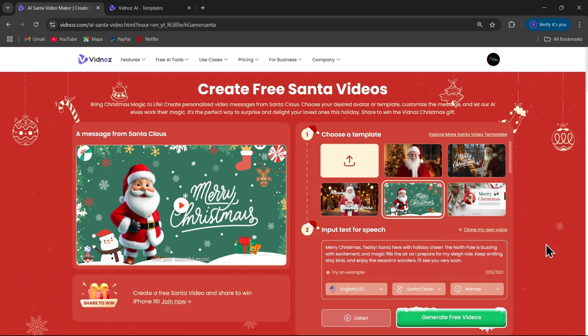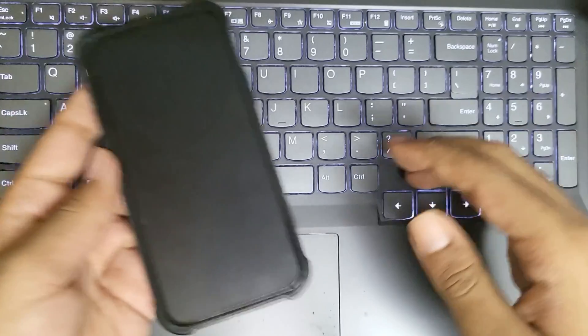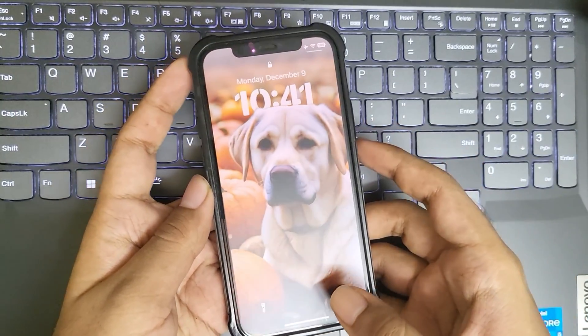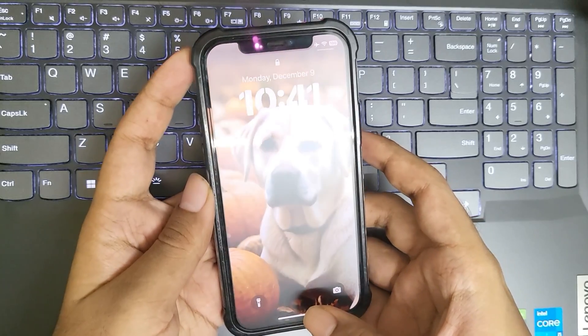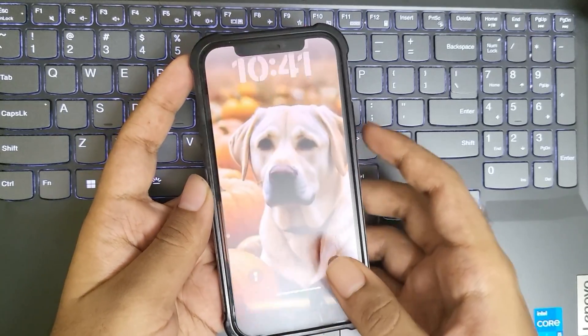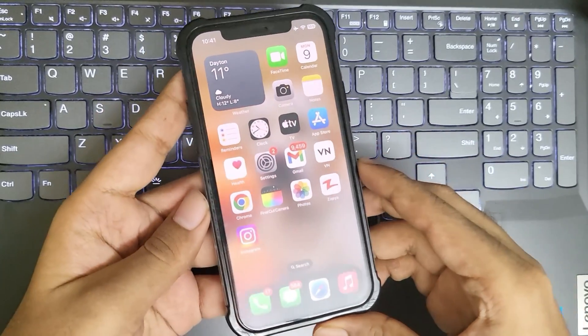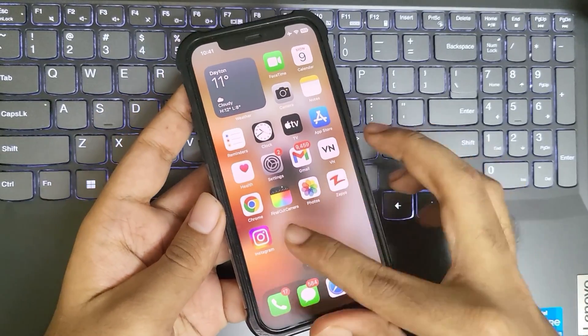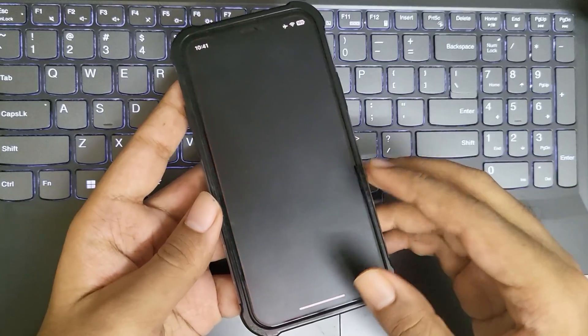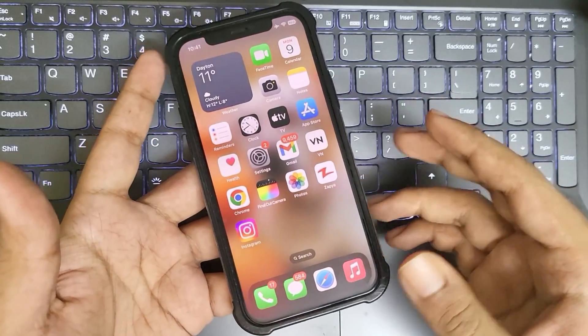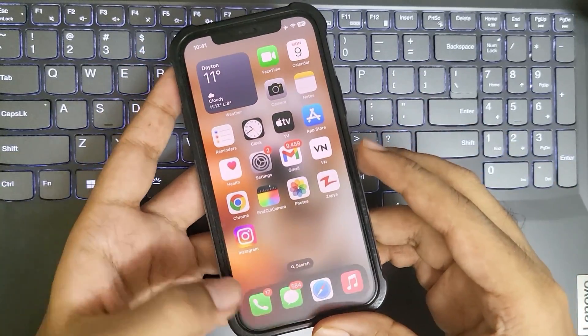What's going on everyone, it's RGBTech back here again. In this video, I'm going to show you how to get real dynamic island on any iPhone and support iOS 17 or the latest iOS 18.1.1 with the easy method without any errors.